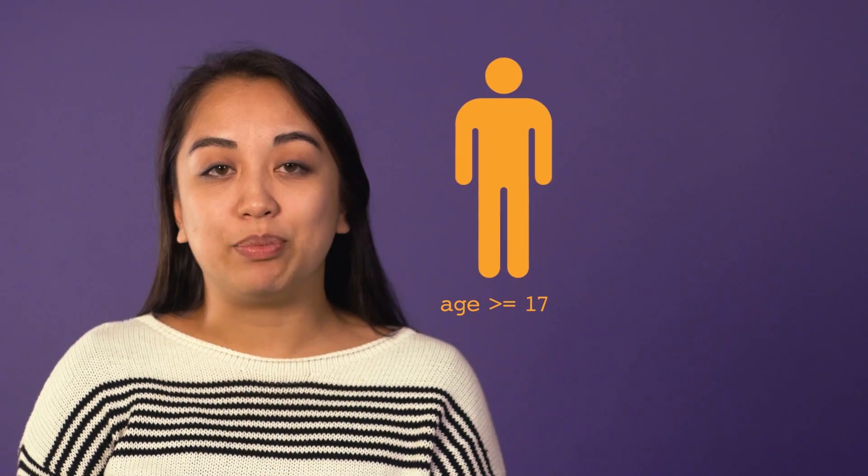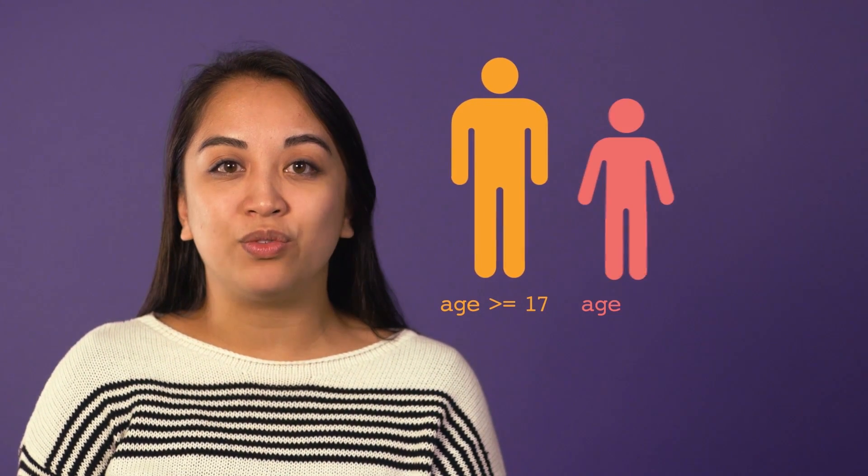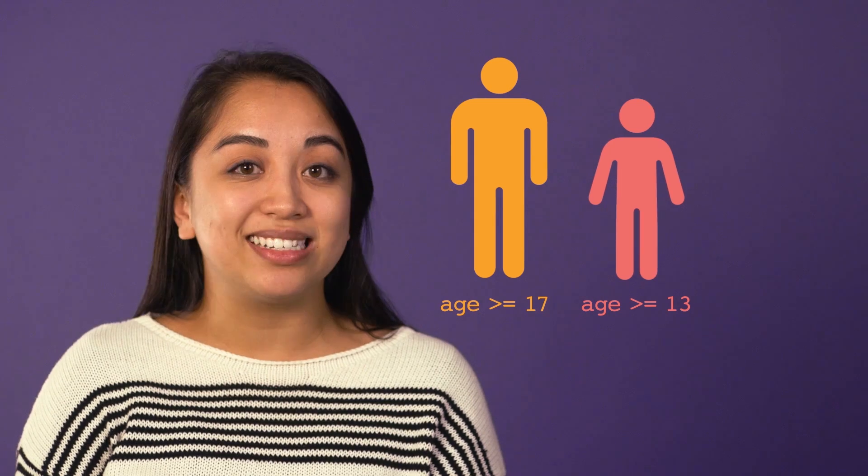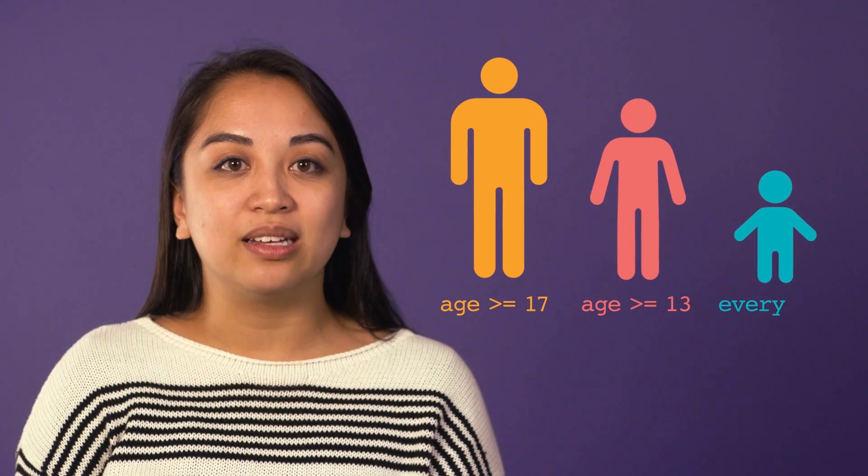Sometimes the decisions you will want your program to make have more than two possible outcomes. Let's continue our movie rating example, where we want to check whether the highest rating you can go see alone is an R-rated movie, a PG-13 movie, or just a G-rated movie.